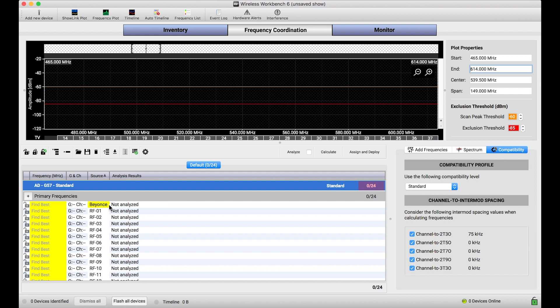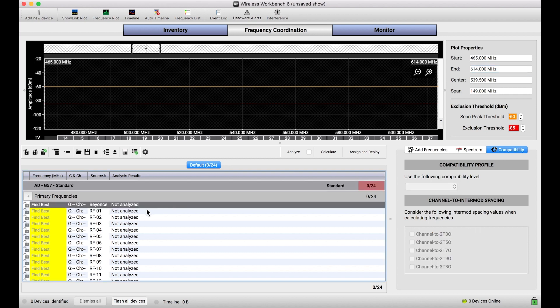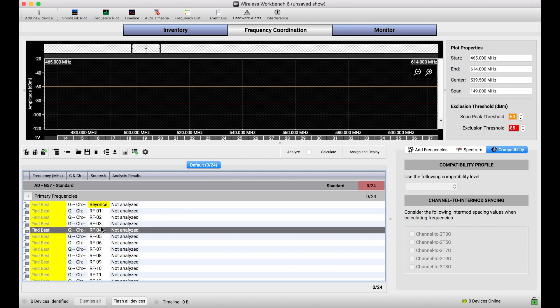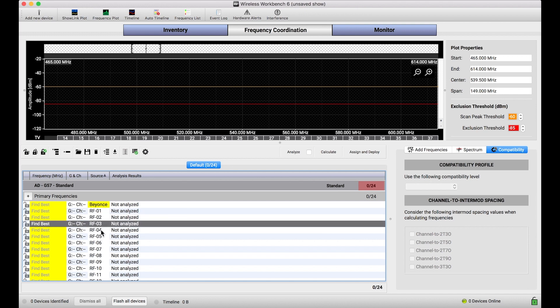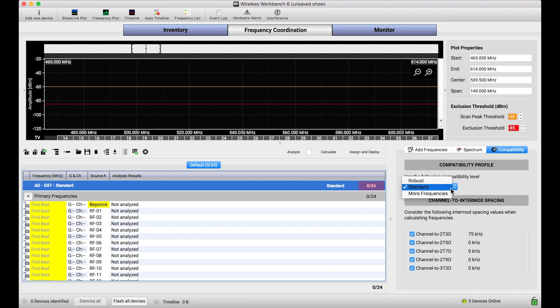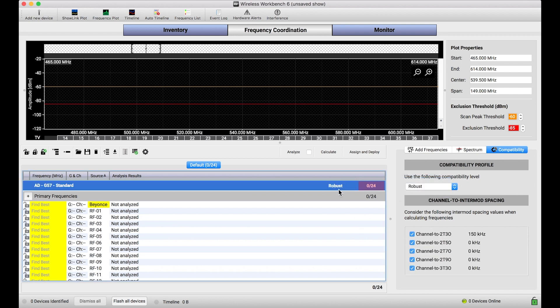And as wireless workbench is configured by default, because all of these systems are of the same model and band, wireless workbench groups all of those frequencies together. And the problem with that might be, I have no way of separating any compatibility parameters for Beyonce any differently from any of the other wireless channels that I'm coordinating. For example, if I wanted all these systems to be robust, I apply the robust compatibility profile to all of these frequencies, not just to Beyonce's.